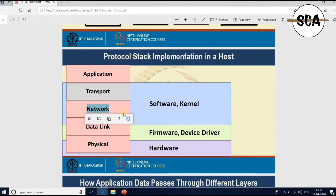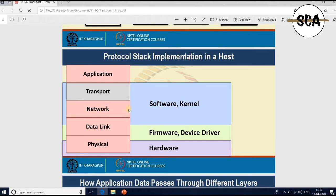In a Unix-type operating system, inside the kernel you have the implementation of the higher part of the data link layer and the network layer — sometimes called the IP layer in the context of the TCP/IP protocol stack — as well as the implementation of the transport layer. Different types of transport layer protocols are implemented as part of your software or operating system in a Unix environment.